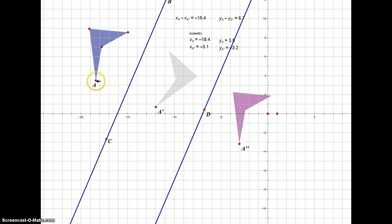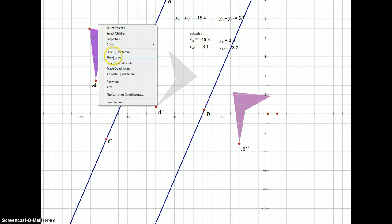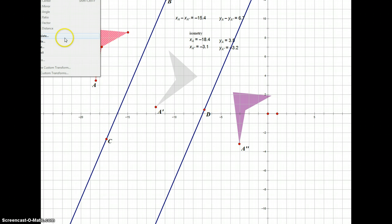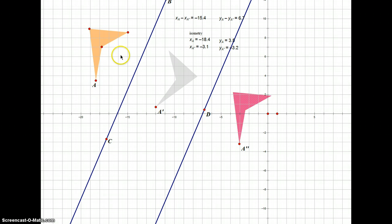To verify, I'll use a vector from point A to A double prime as my initial and terminal points, mark the vector, then translate the original shape by that same vector. It ends up right on top of the second image. So reflecting across two parallel lines is equivalent to one single translation. The composite of reflections across two parallel lines equals one translation.